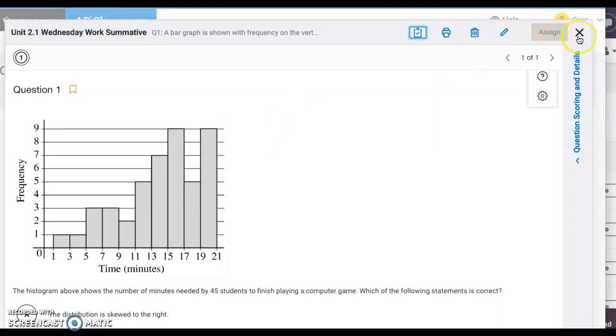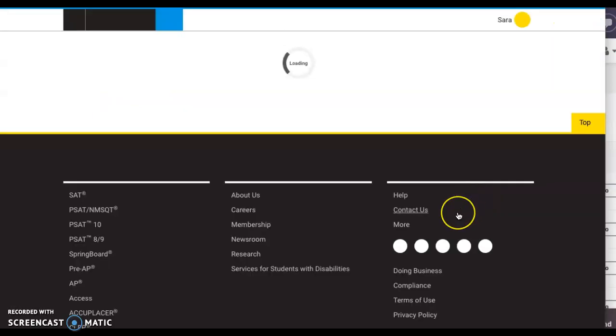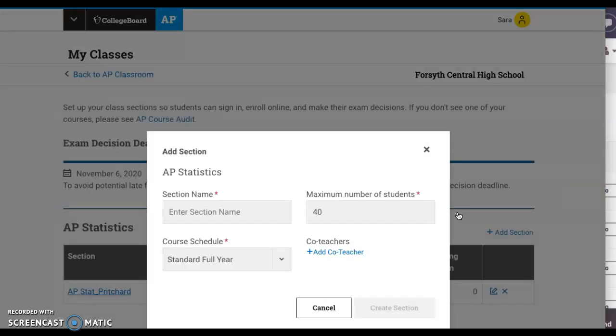From there, you're going to create a class section. Once you create your class section, that's going to be your shareable code that you're going to put onto your It's Learning page.